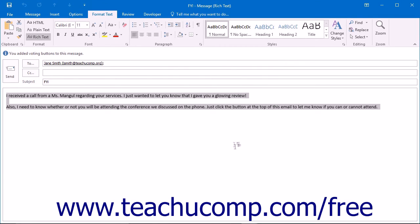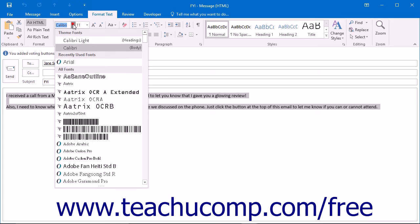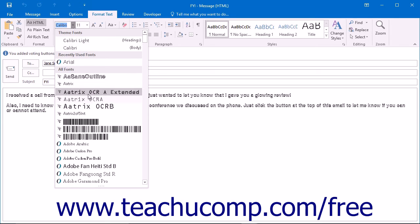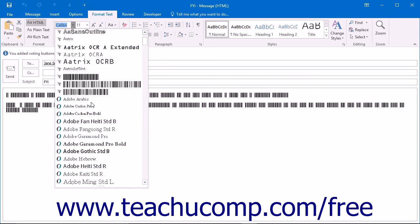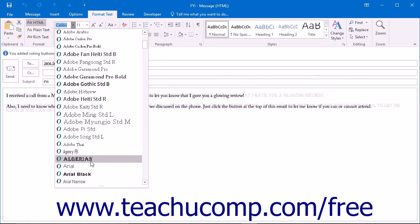You can set the format of your email message by clicking the Format Text tab in the ribbon, and then clicking on the desired format to use within the Format button group. Then choose any of the available formatting options to change the look and feel of the text in the body of the message.